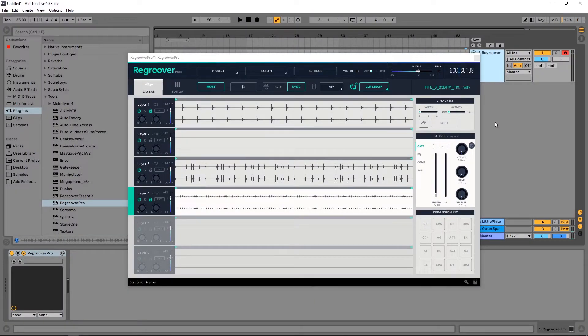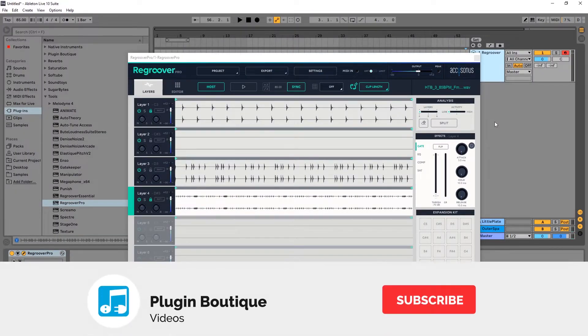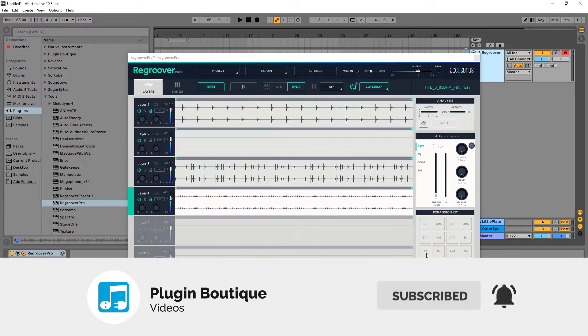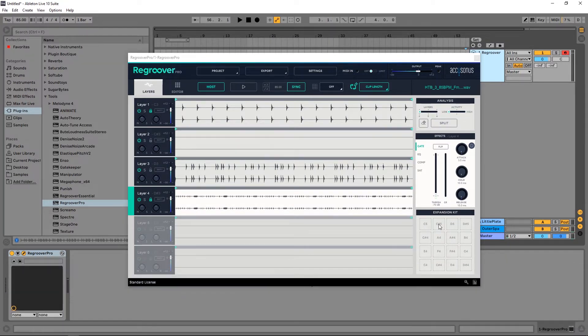Hey what's up everybody, Joshua Casper back at you with Plugin Boutique. Today we're checking out Regroover Pro, and more specifically we're going to be checking out the expansion kit section inside of the plugin. I've already gone ahead and split up a drum track. I've got my snare, my kick, and my hats.